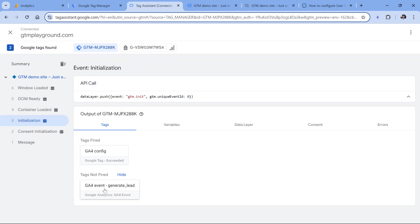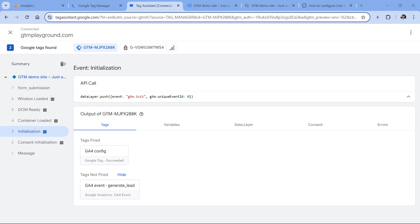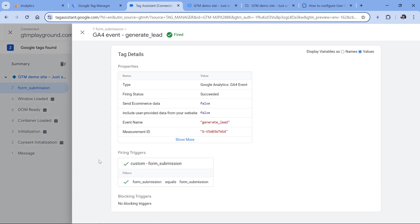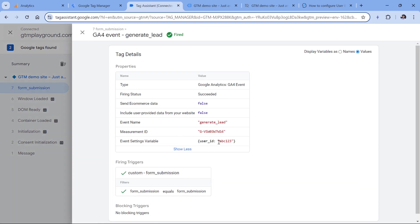And then if I submitted the form, I would also get the generate lead event with the user ID. In fact, I will pause the video, then quickly submit the form and we will check that. Here is my form submission event, I click it and my event tag fired. I select it and I see that I am also sending the user ID with this event parameter.